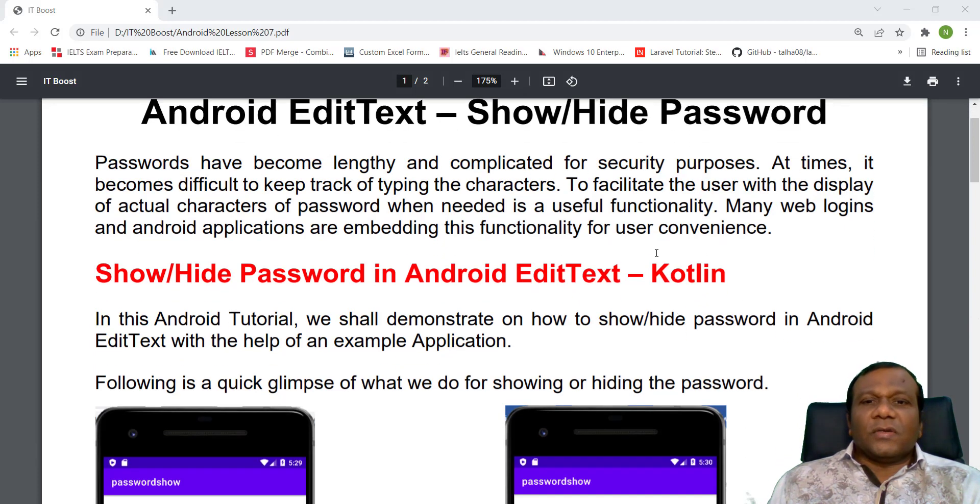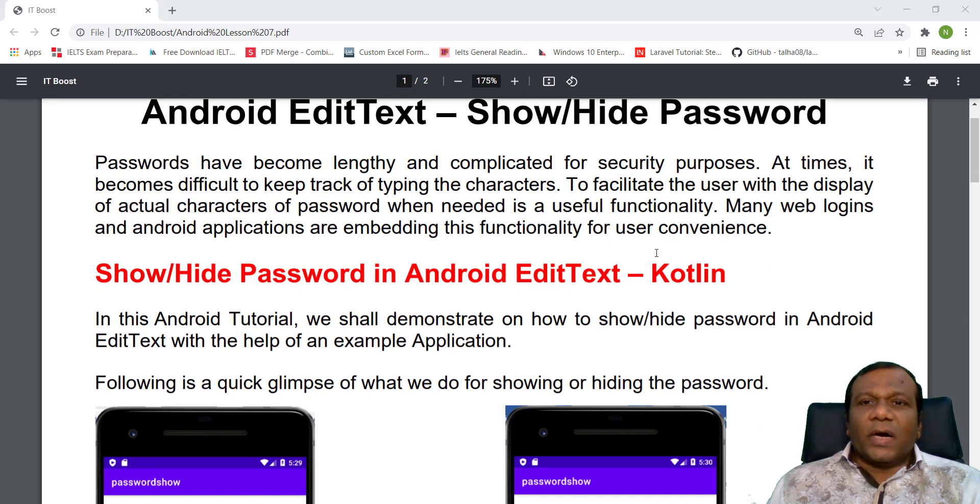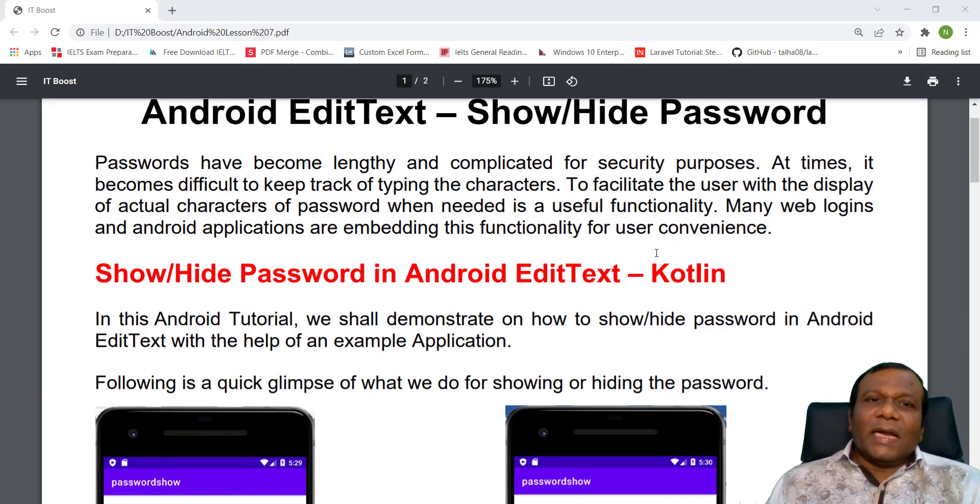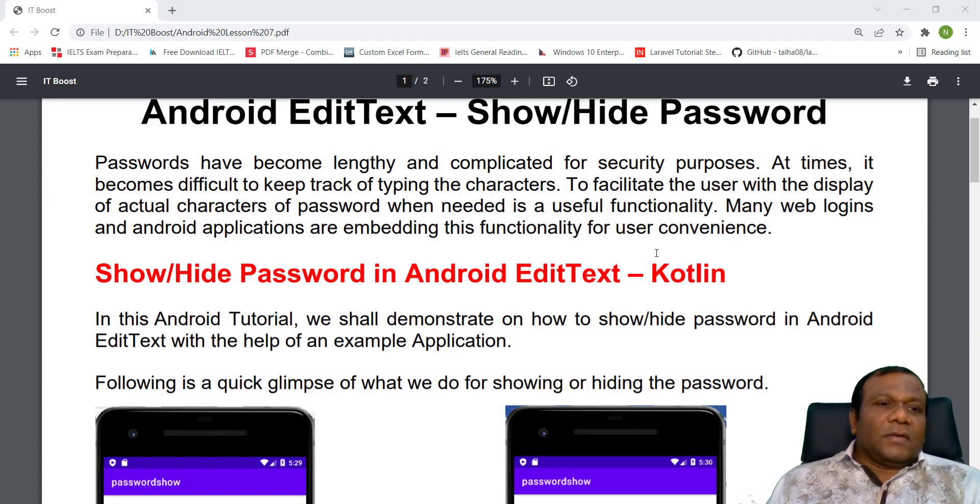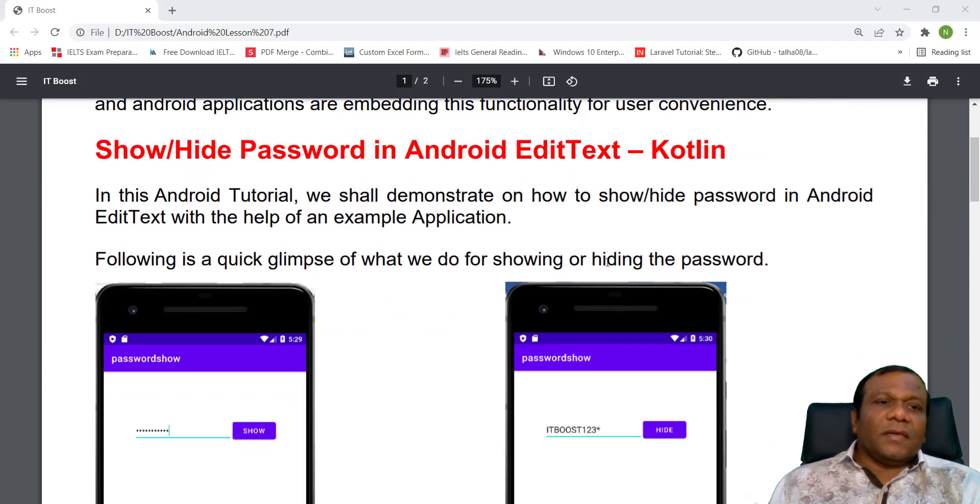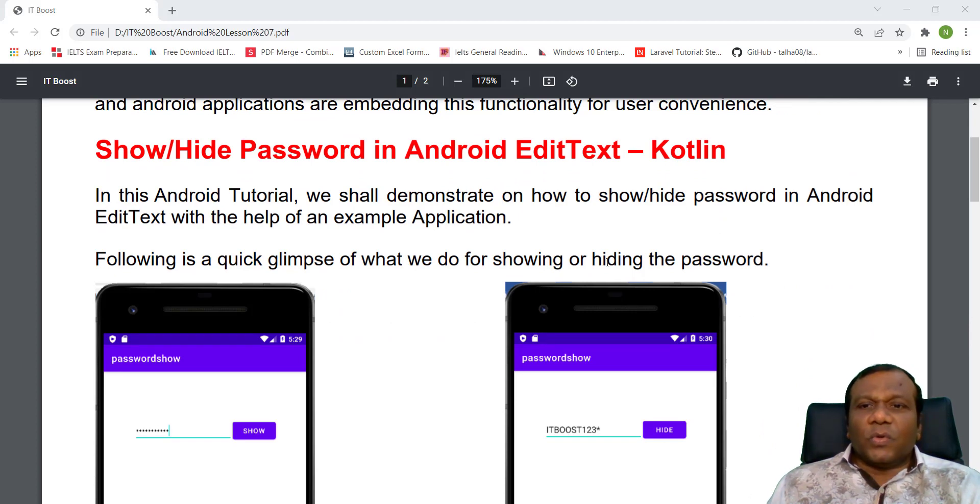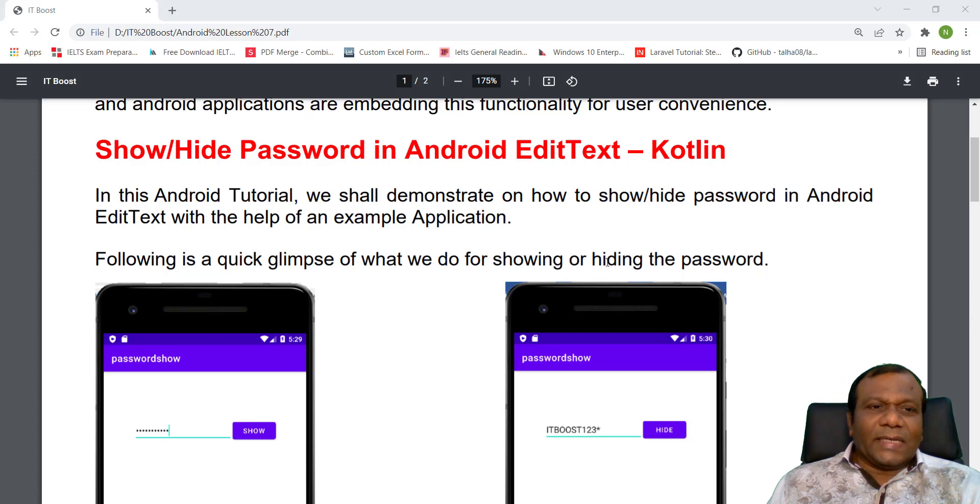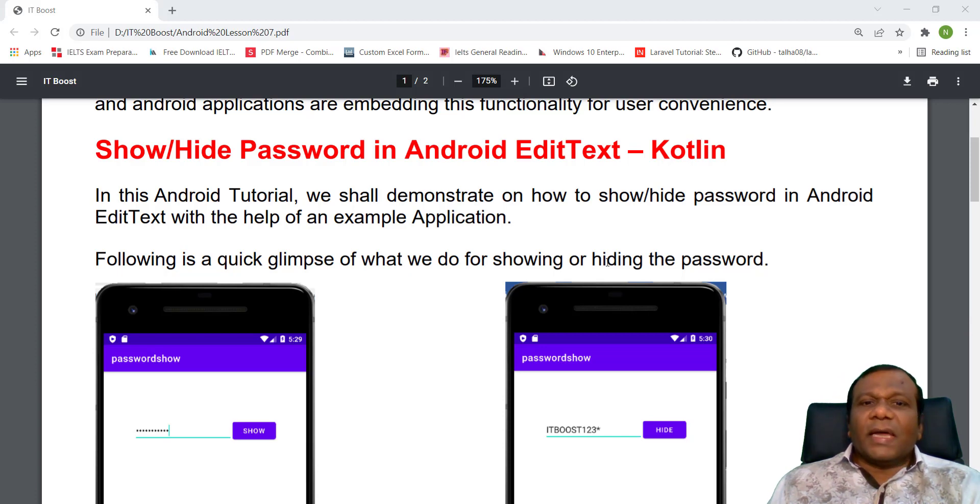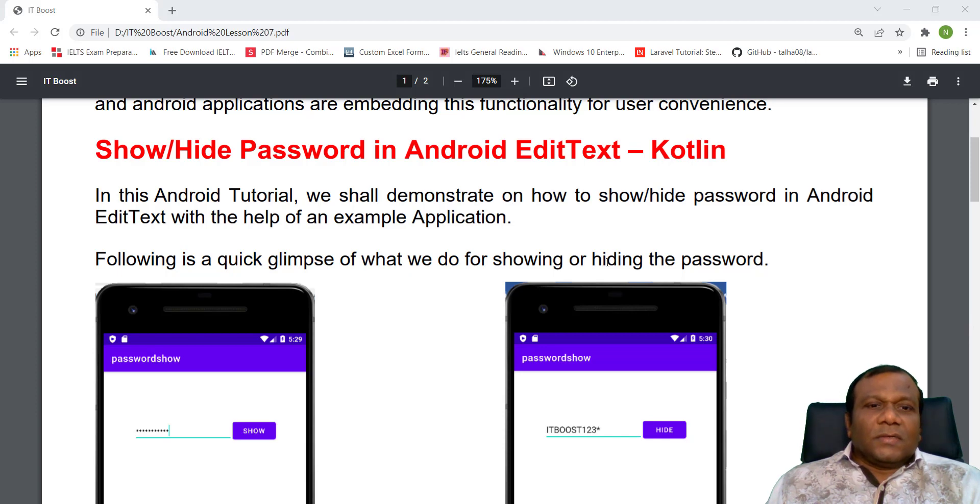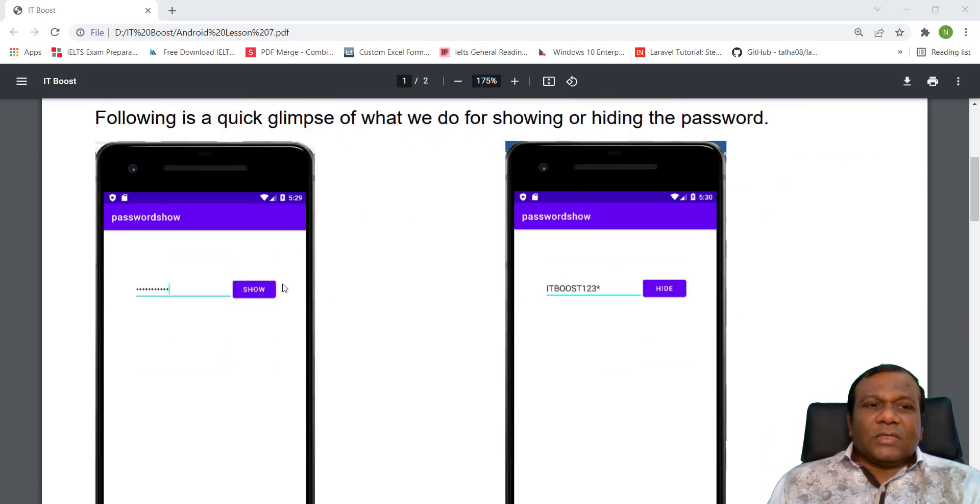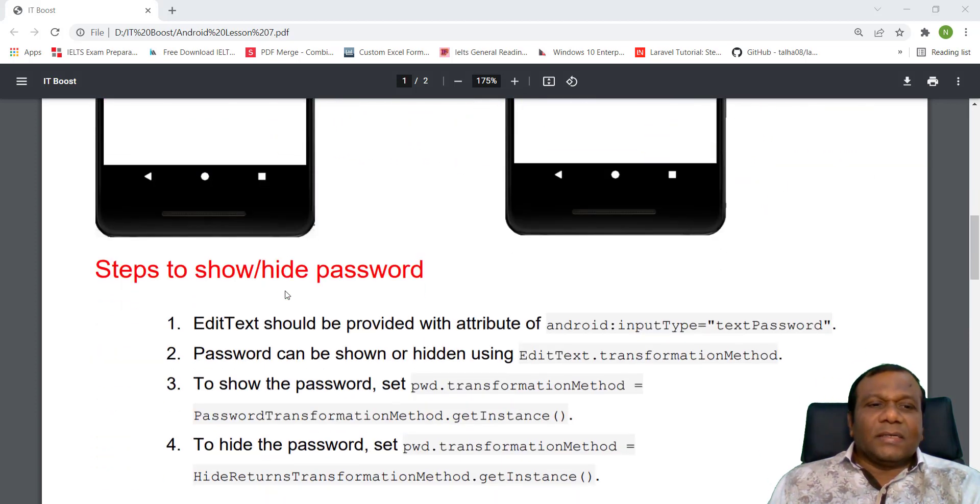So we are going to make a small application on how to show and hide a password in an Android EditText. In this Android tutorial, we shall demonstrate on how to show or hide password in Android EditText with the help of an example application.